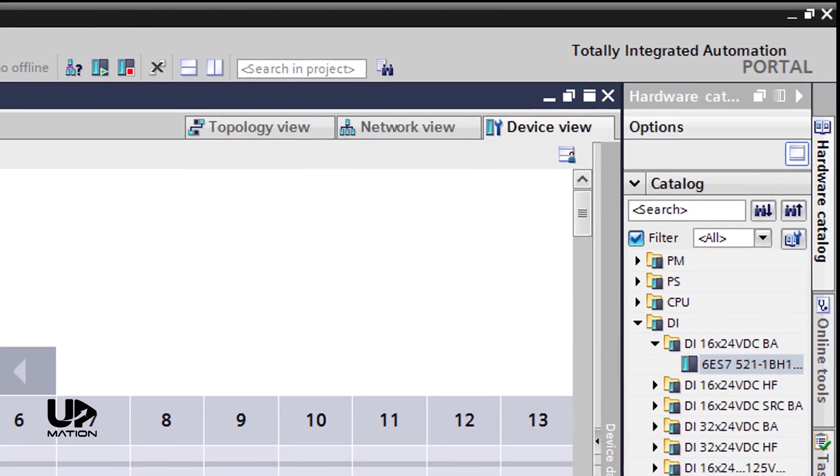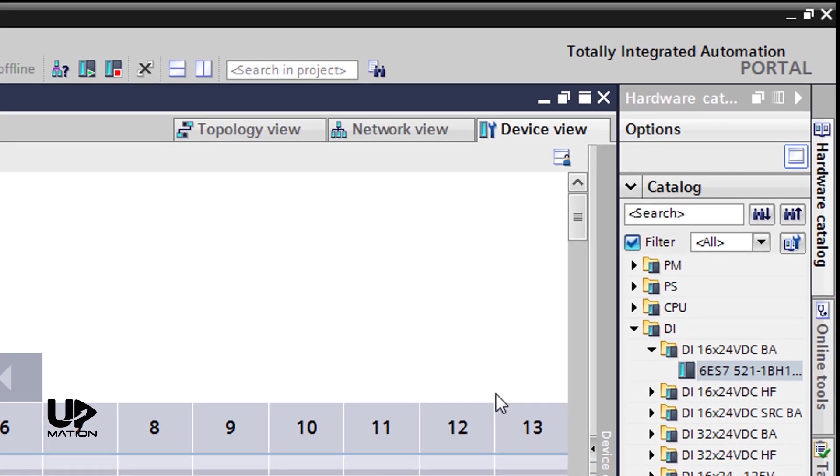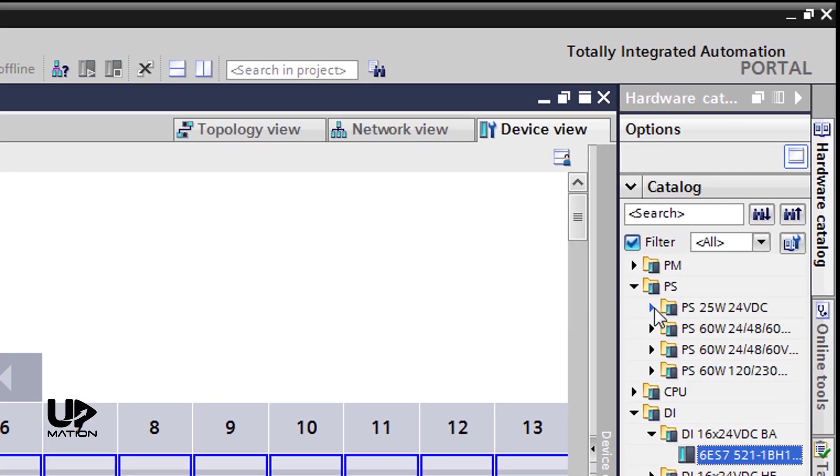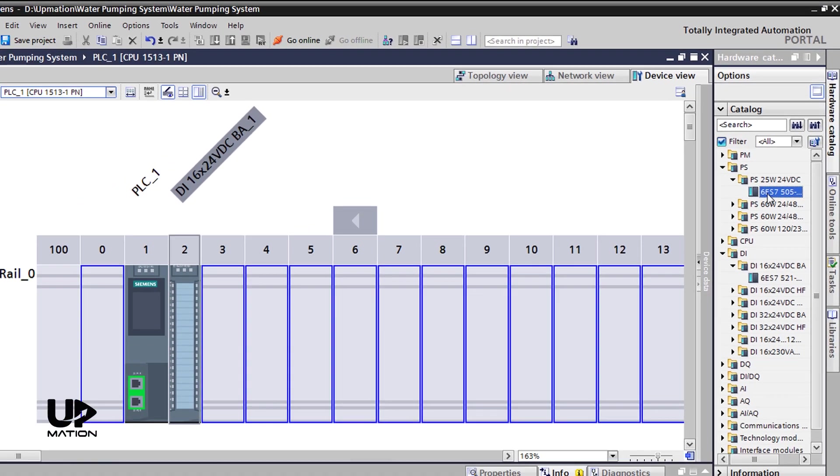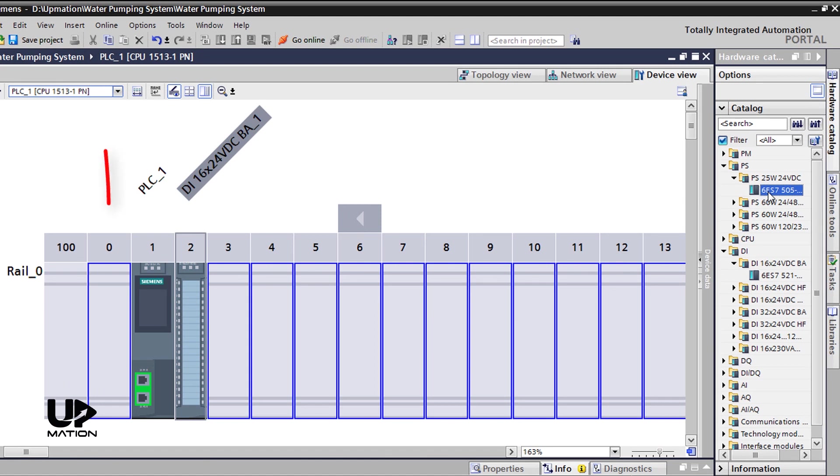As another example, if I select the power supply module, there is another option to place that. And it is right before the CPU in slot 0, which is a more common practice.